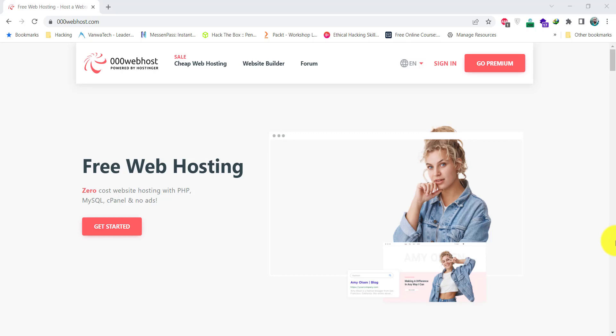Hi guys, this is Usman from MyServerMentor and in this video I'll show you how you can host your WordPress or PHP website for free on 000webhost.